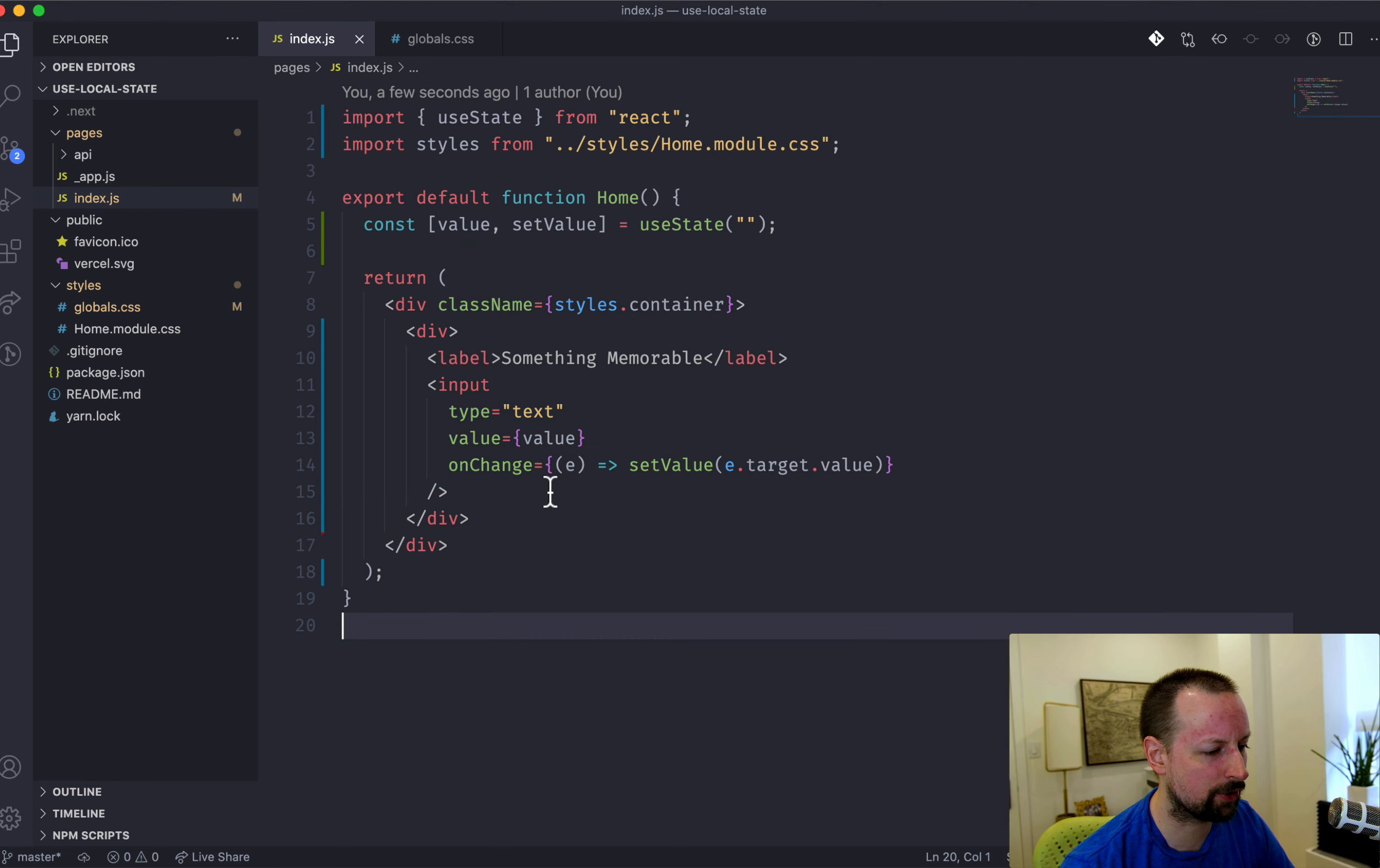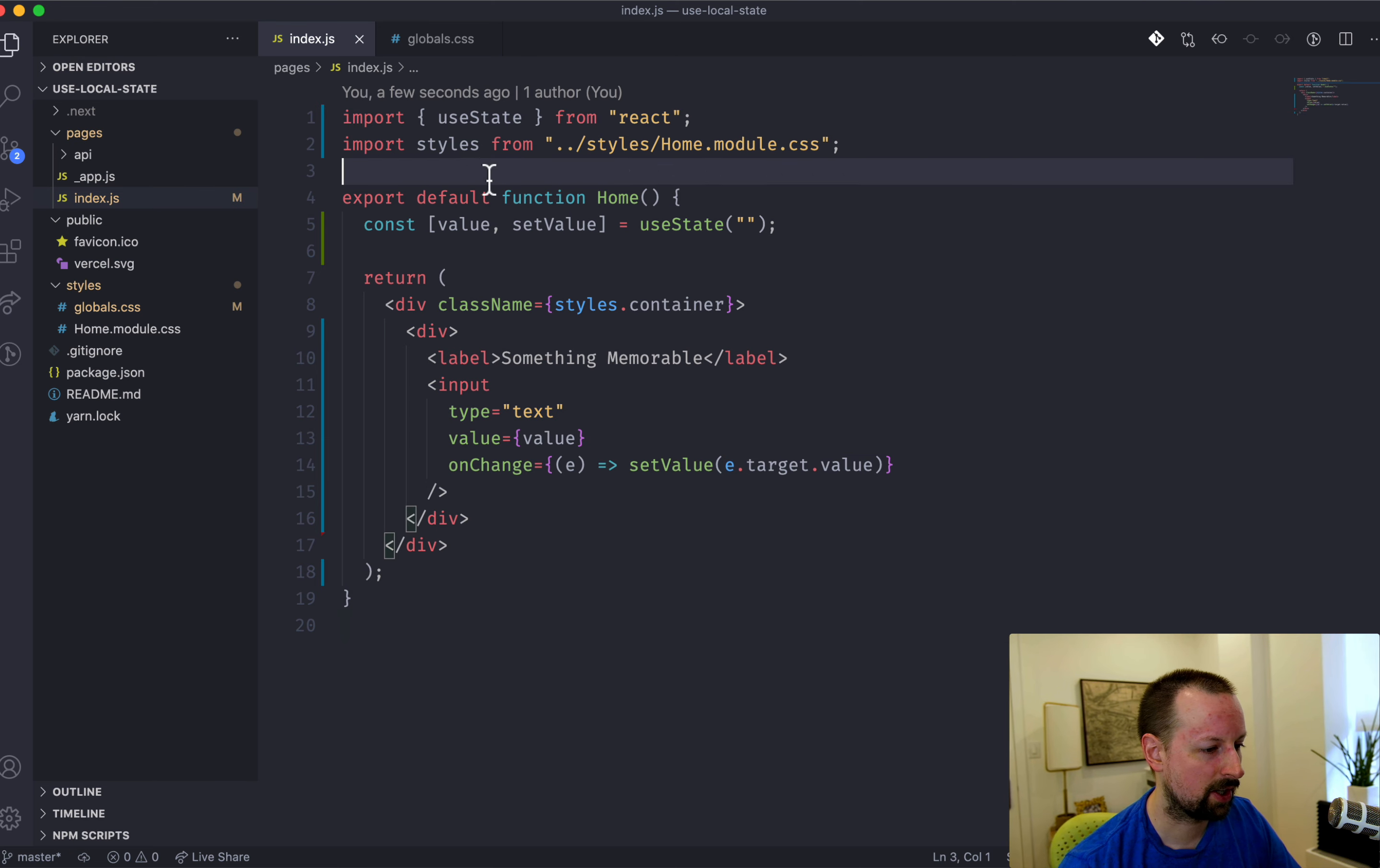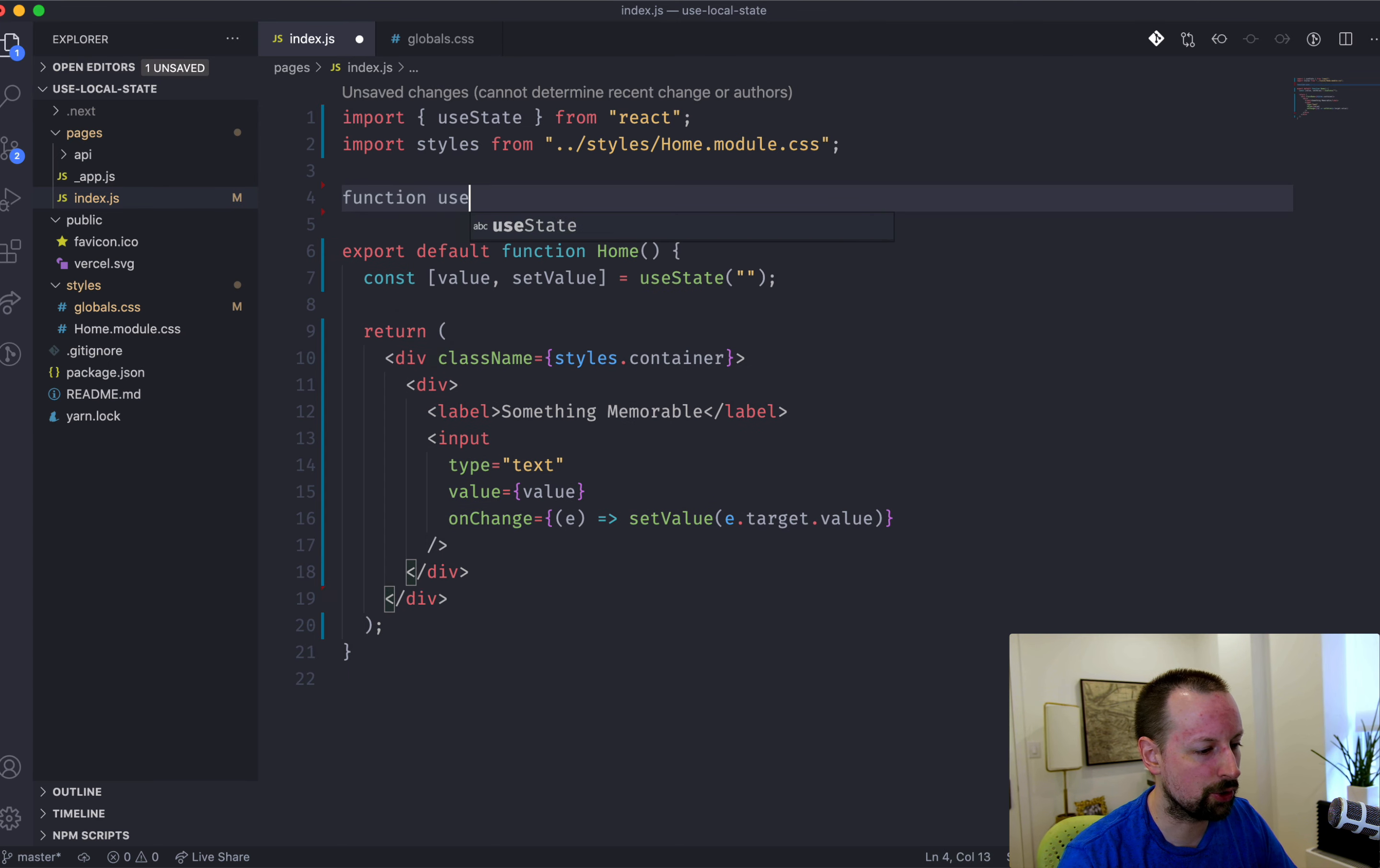So what I want it to do is basically whenever this value changes, write it to local storage. And whenever we need to initialize the state, read from local storage. So to do that,